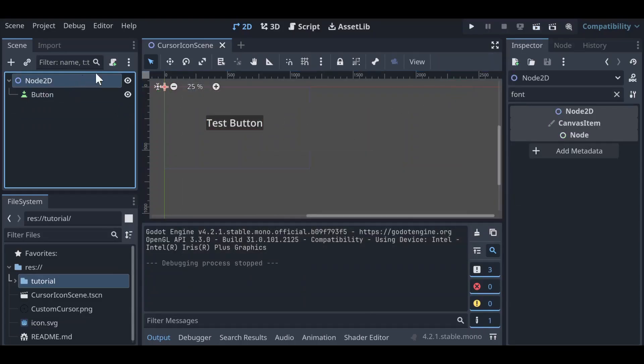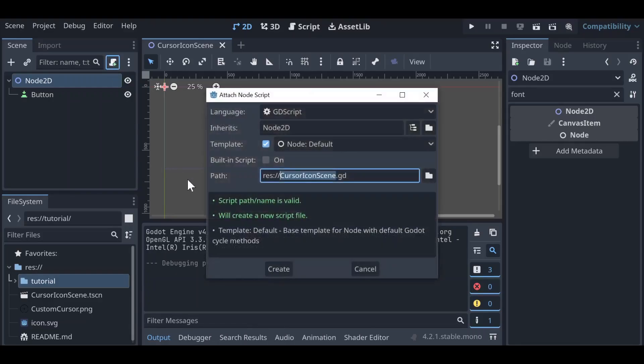So let's go to our node 2D and we're going to attach a script. We can call this our cursor icon scene script, that's fine.